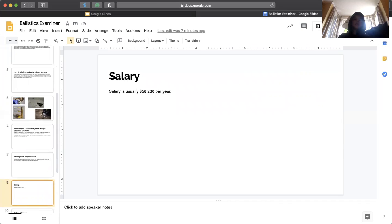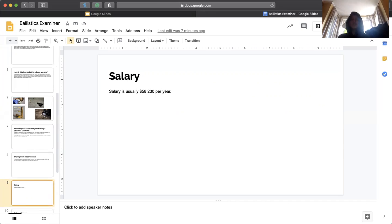Salary. Salary is usually $58,230 per year, but this can obviously vary. Usually when you're at an internship, you're working for free, so that sucks.